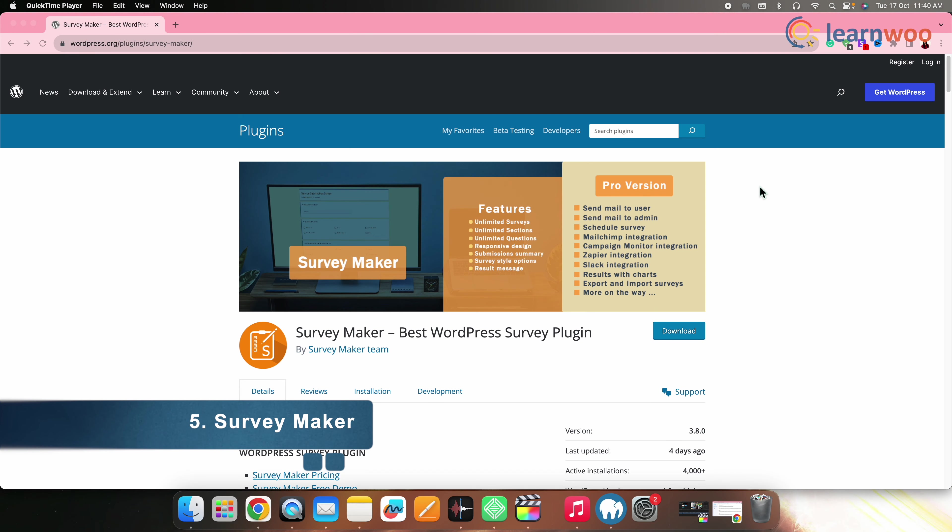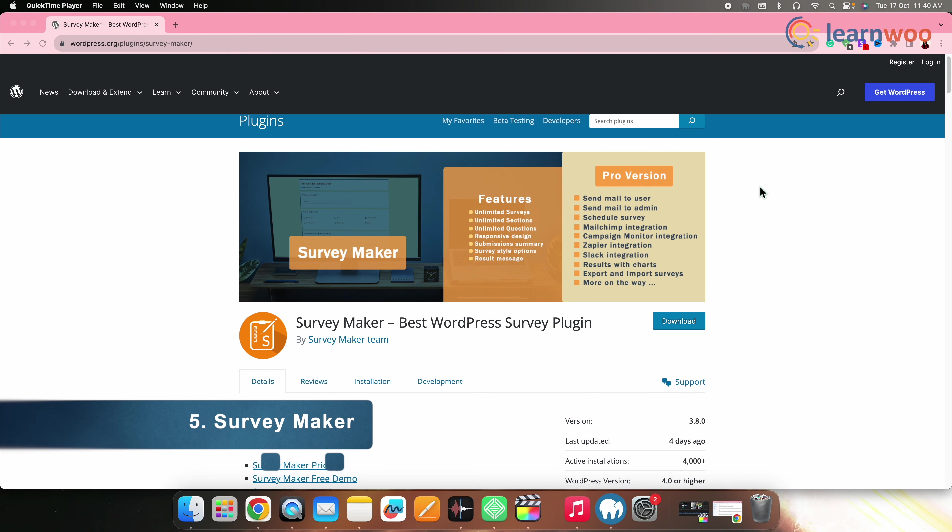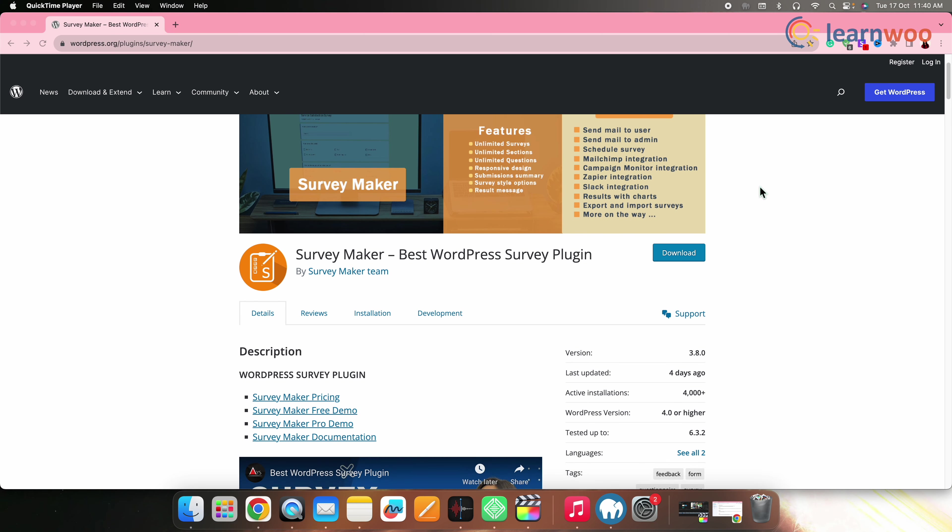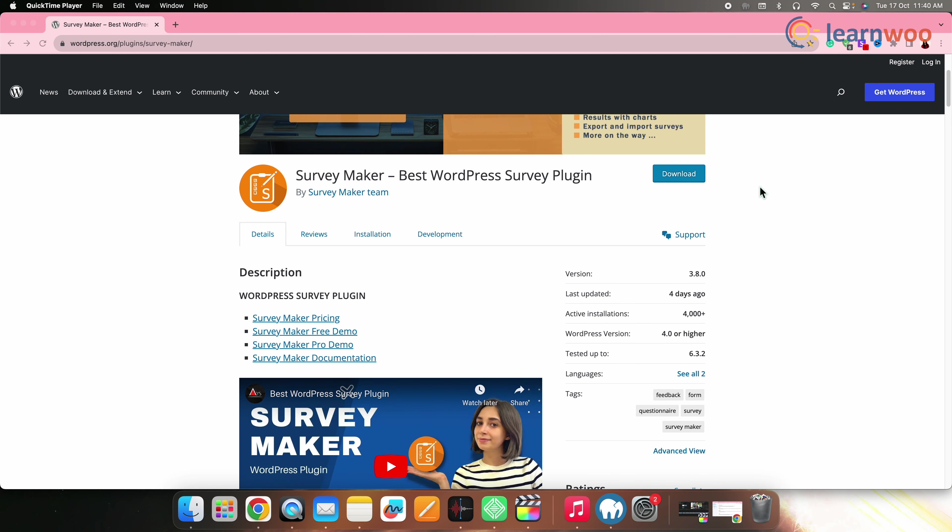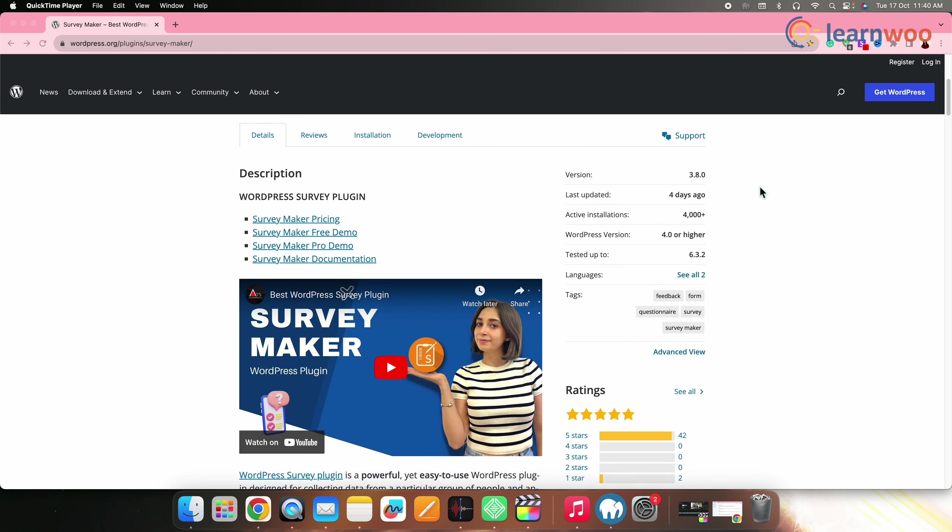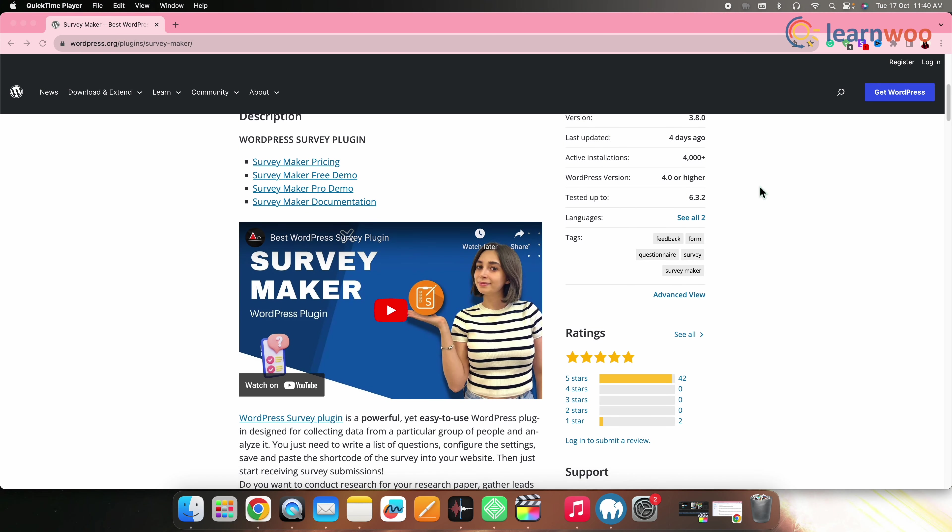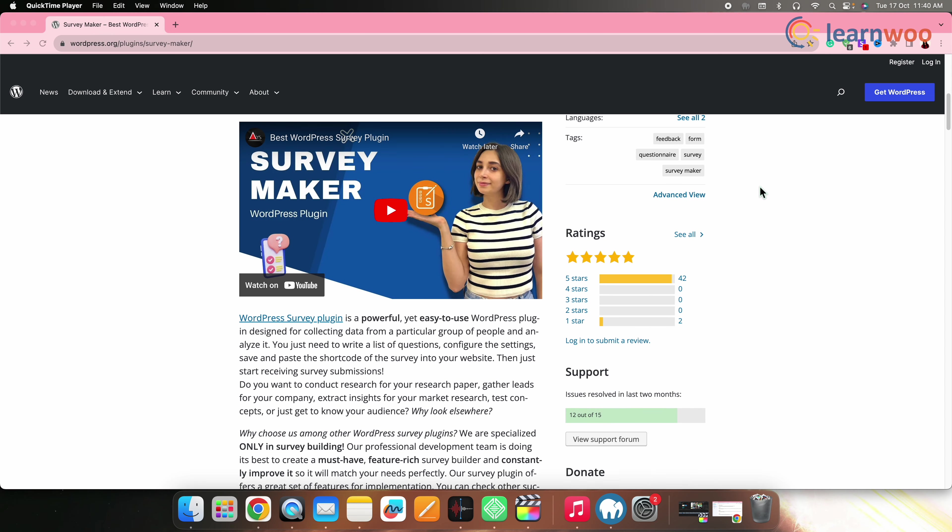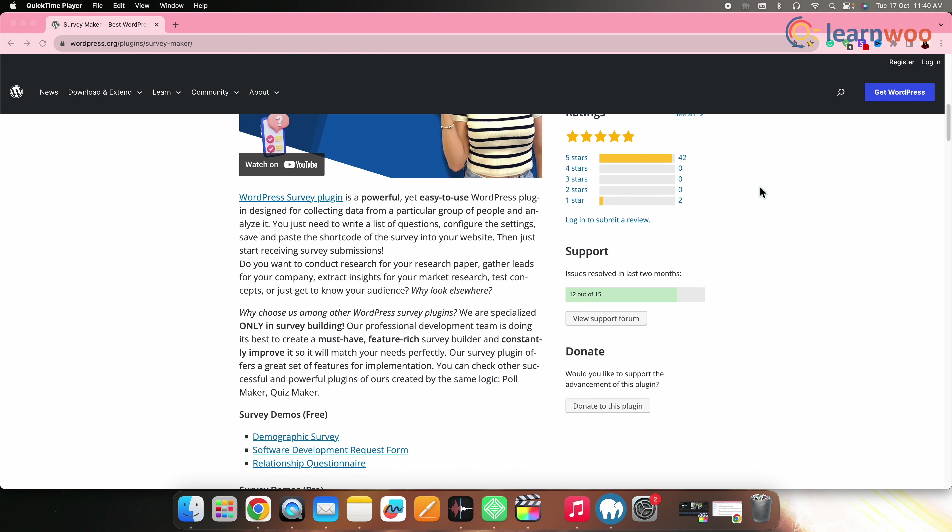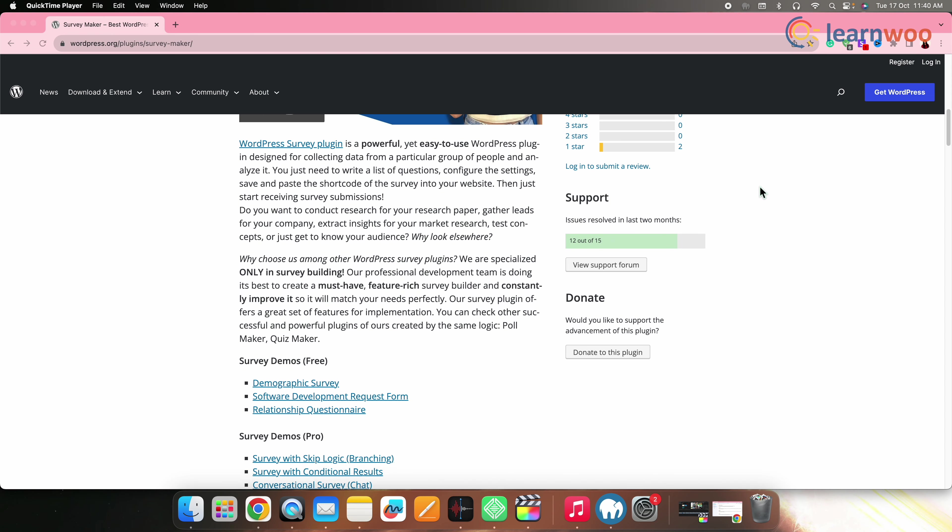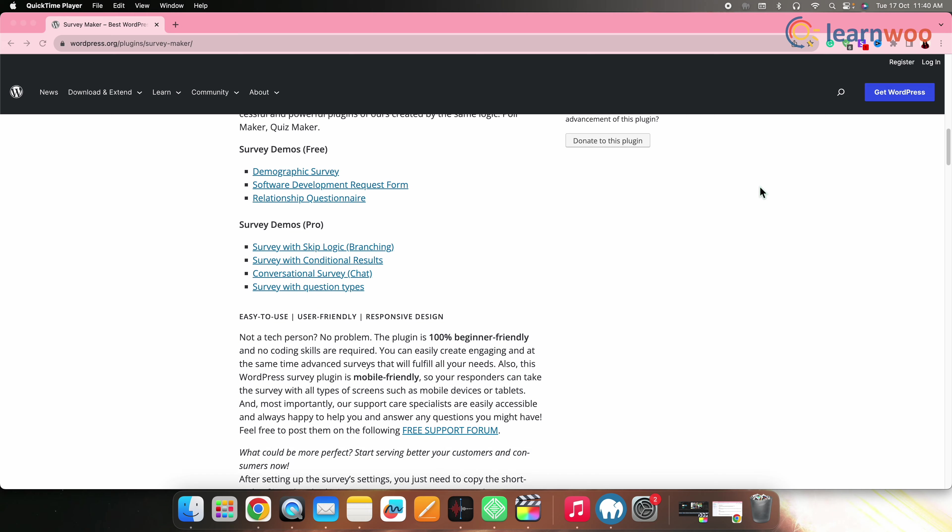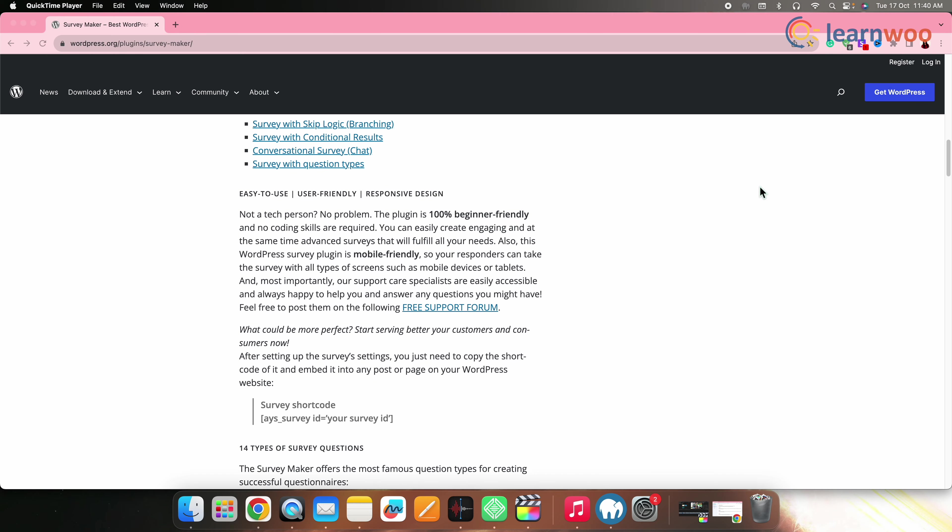Next on the list, we have Survey Maker. Survey Maker is a straightforward plugin that lets you create surveys with ease. It focuses on simplicity and efficiency. Survey Maker has a user-friendly approach, making it accessible for beginners looking to create surveys quickly.